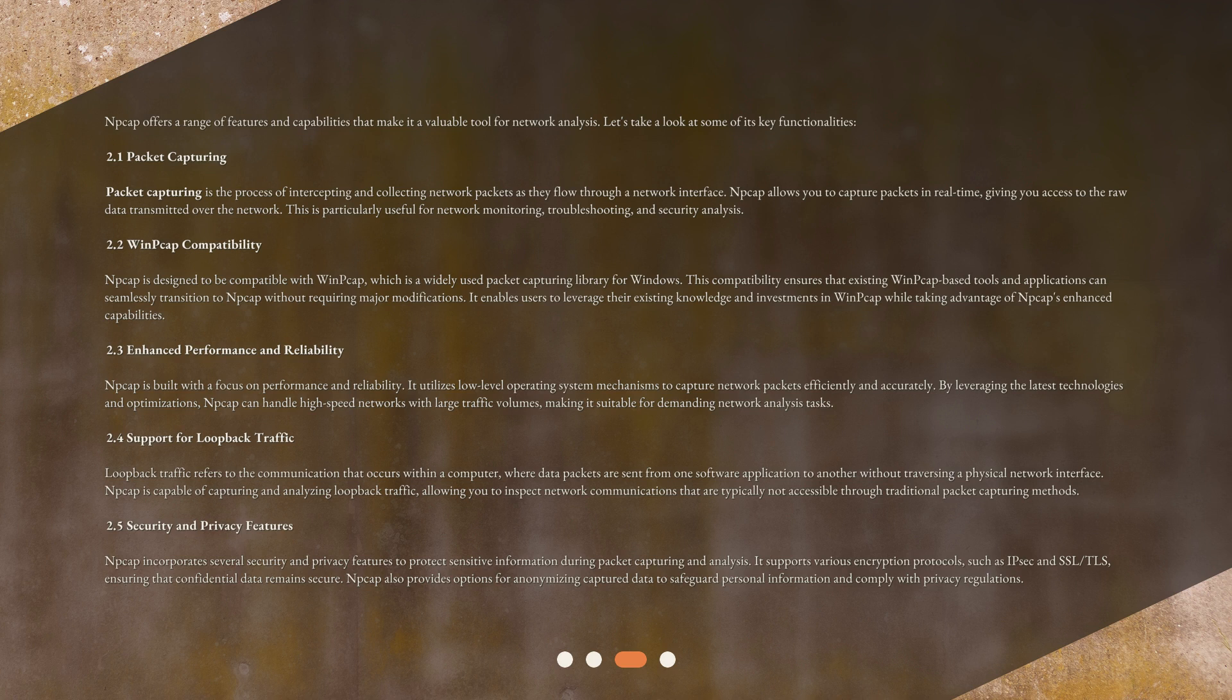2.3 Enhanced Performance and Reliability: NP-CAP is built with a focus on performance and reliability. It utilizes low-level operating system mechanisms to capture network packets efficiently and accurately. By leveraging the latest technologies and optimizations, NP-CAP can handle high-speed networks with large traffic volumes, making it suitable for demanding network analysis tasks.